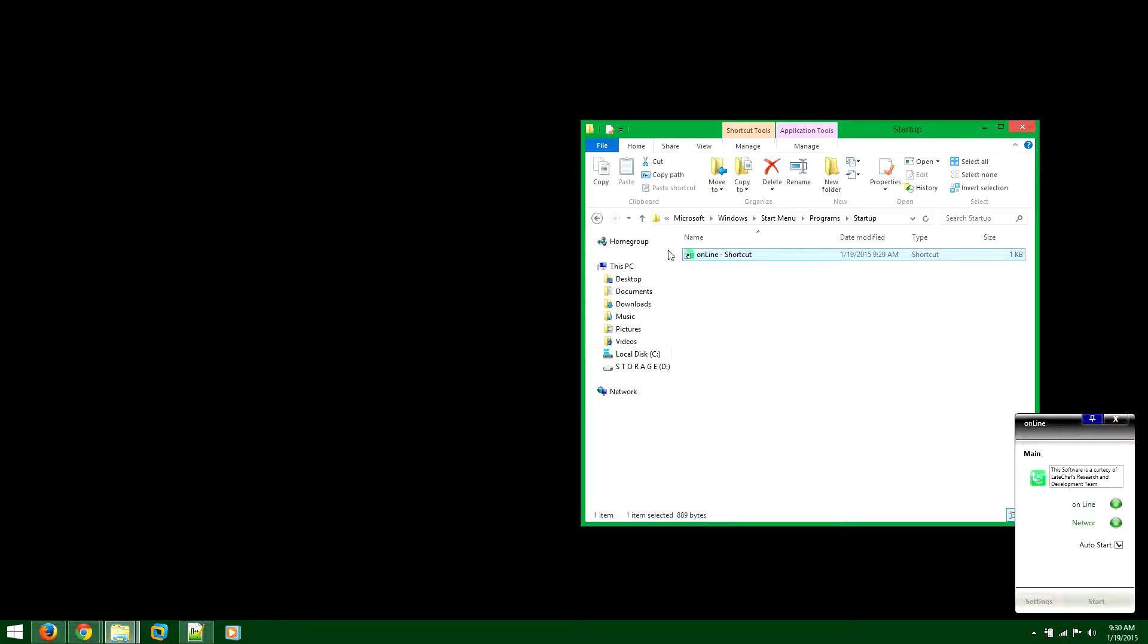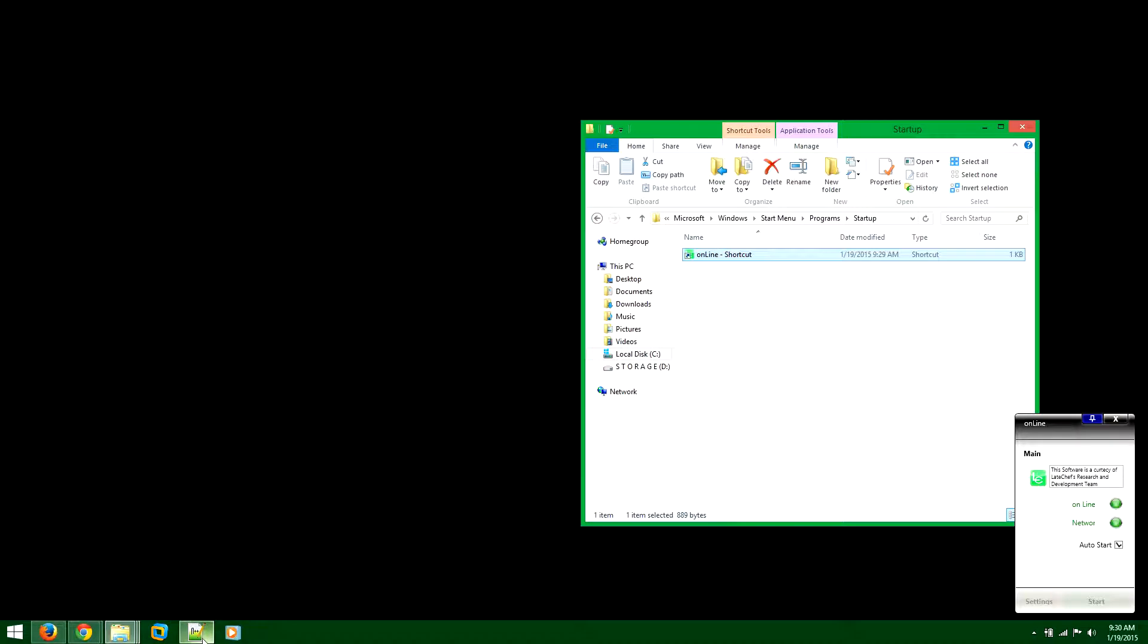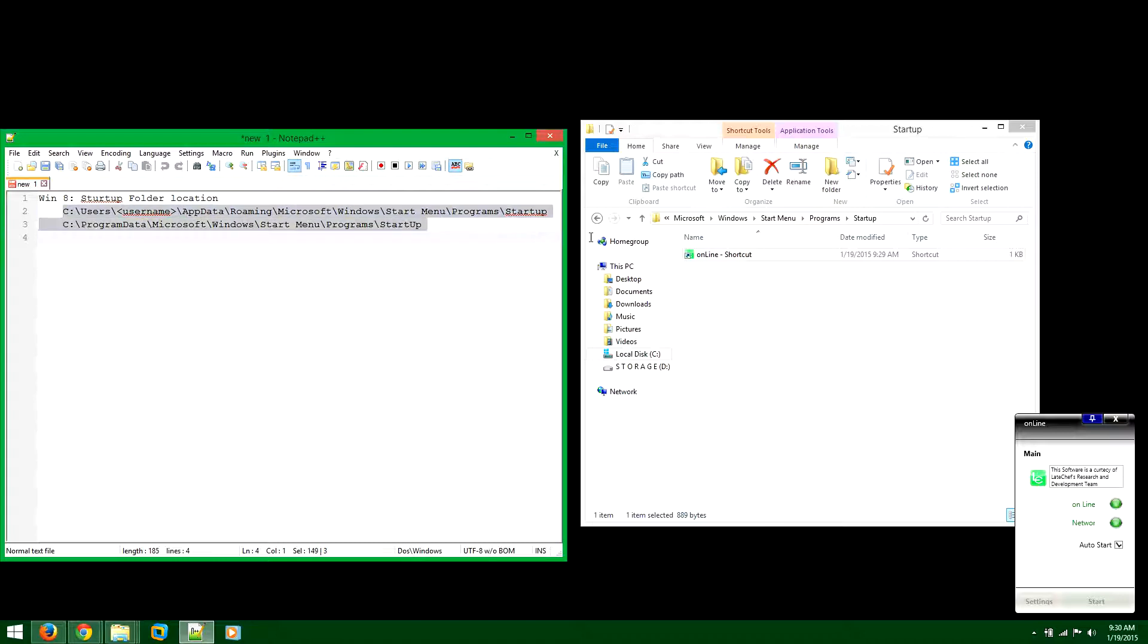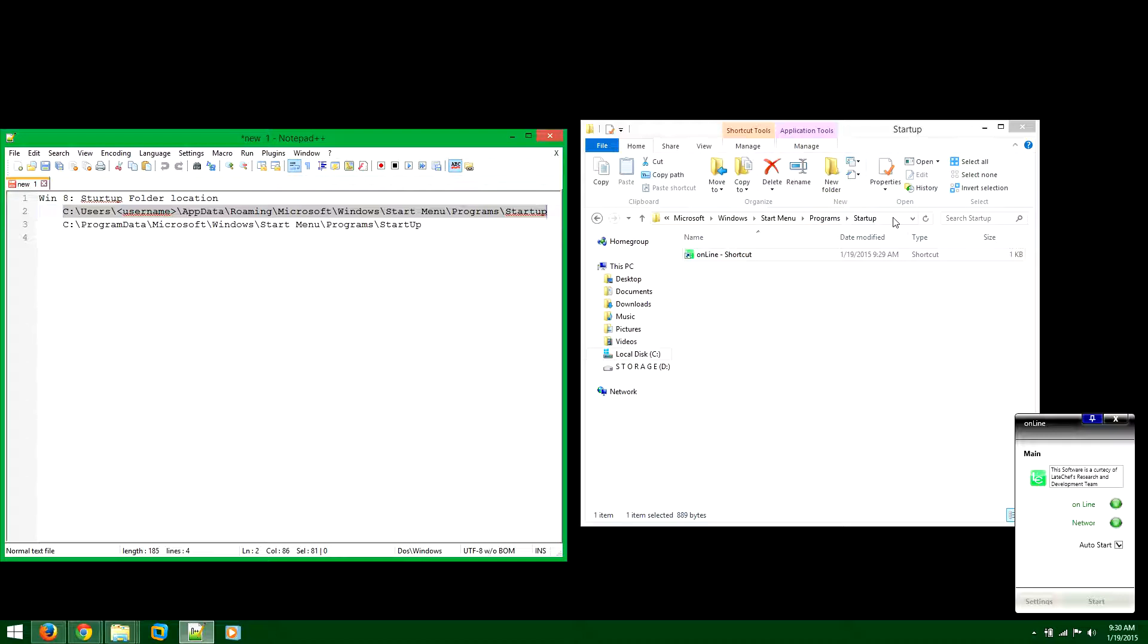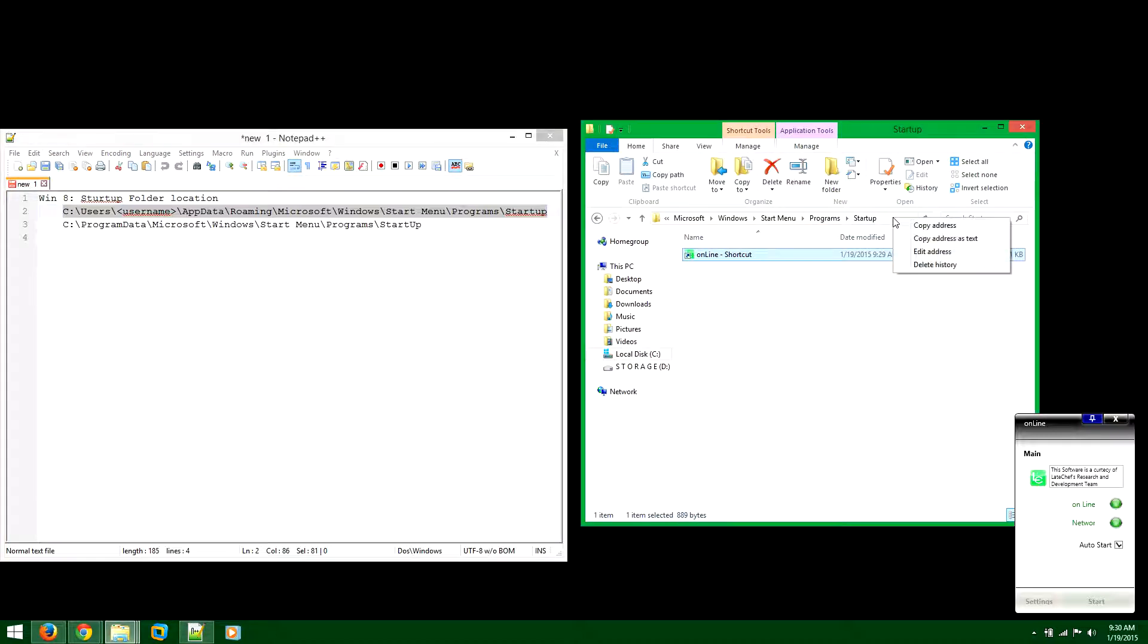In Windows 8 it's difficult to find the startup folder, so you want to copy these coordinates and paste it here.